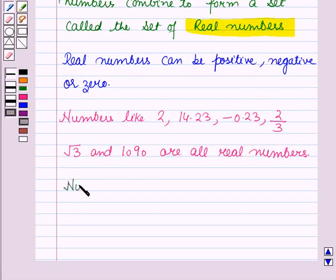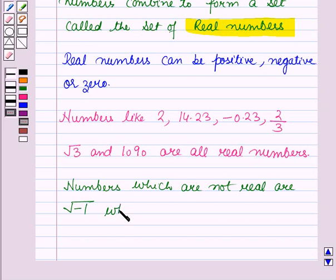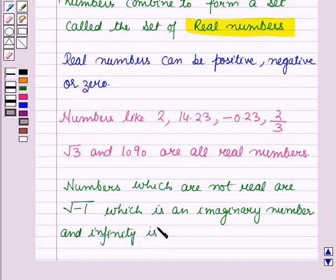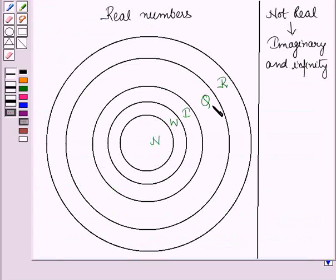Now, the numbers which are not real are square root of minus 1, which is an imaginary number, and infinity is not a real number. Here the real numbers are shown diagrammatically, and here we have not-real numbers which are the imaginary numbers and infinity.